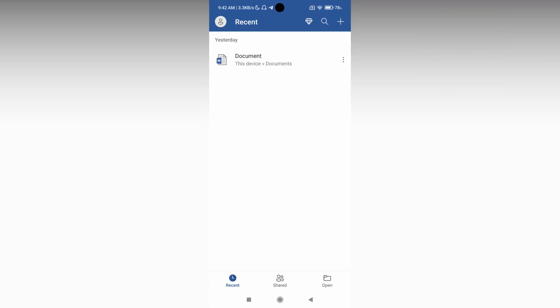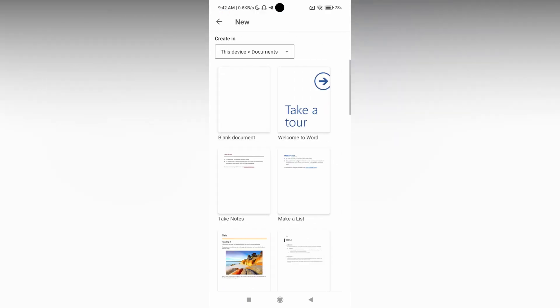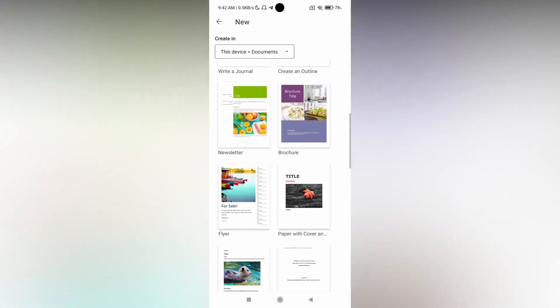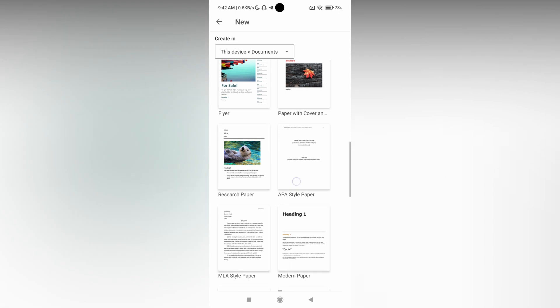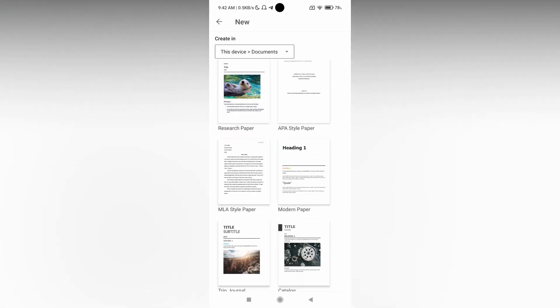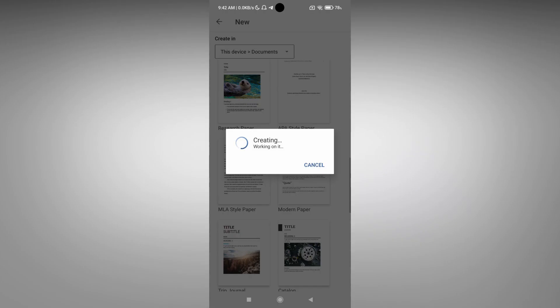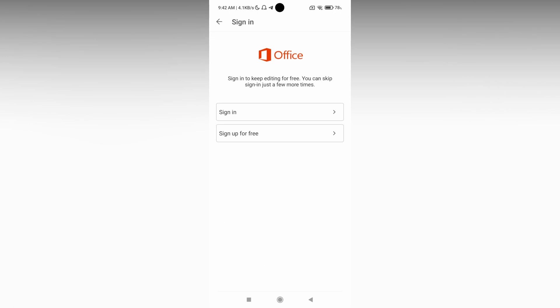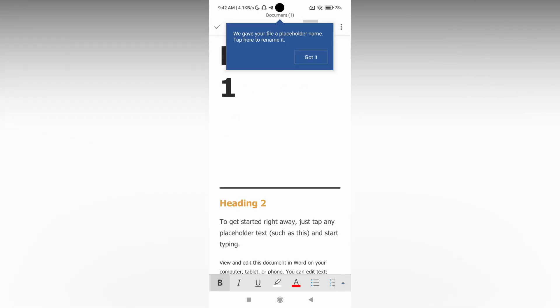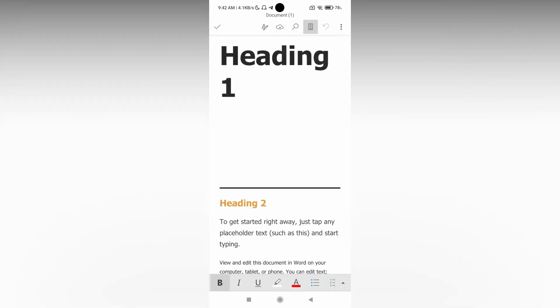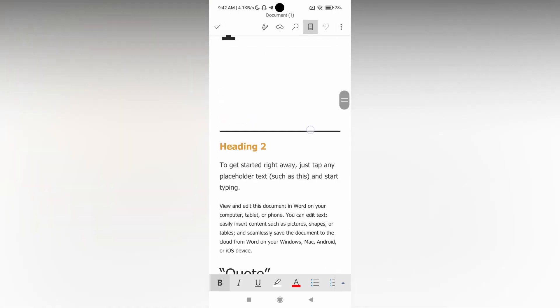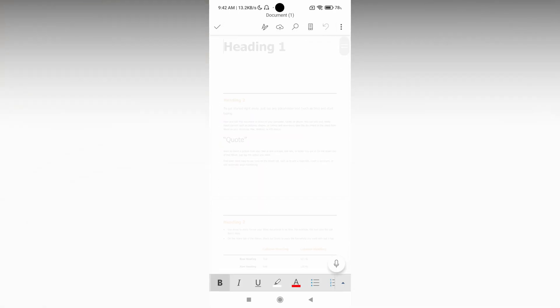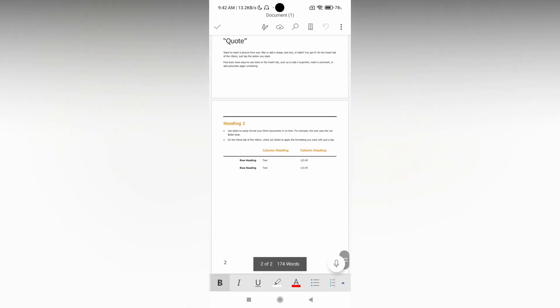So how to see the word count in Microsoft Word mobile? First of all, open a document. I'm going to open a template so you can easily understand how it works. For example, I just opened this template here, and now I want to see the total word count for these two pages.